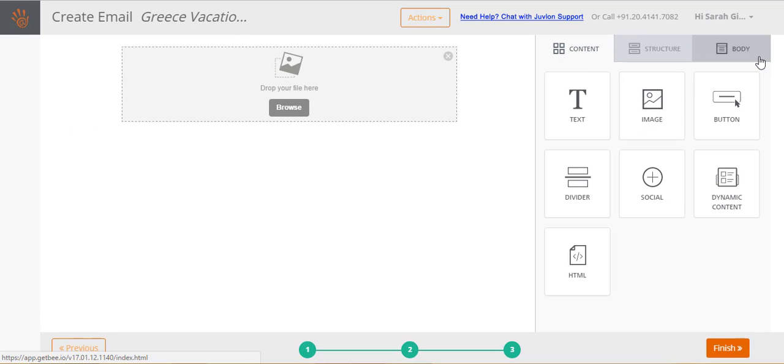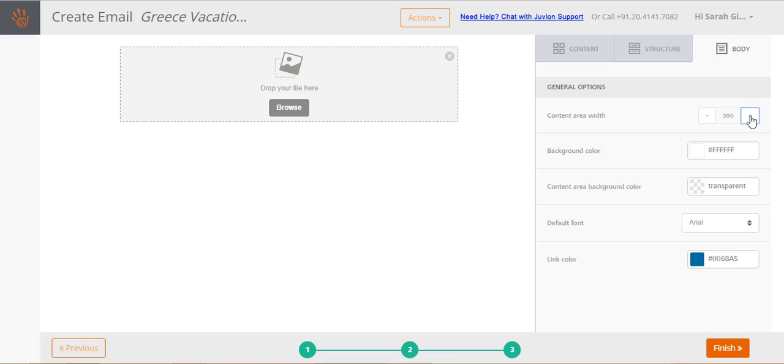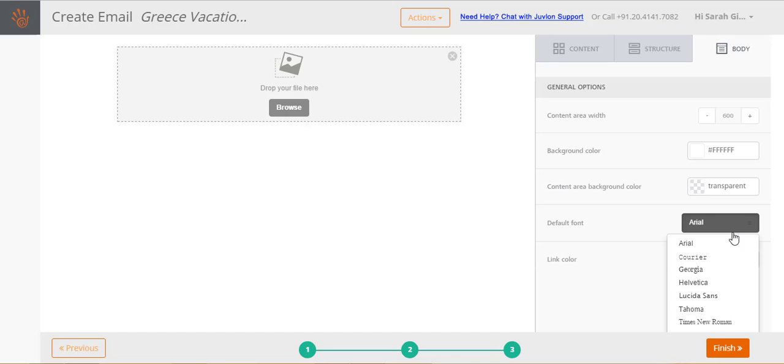Set the overall default email properties by selecting the body tab. Let us set the content area width to 600 pixels. The email now has a fixed width of 600 pixels, all content will get displayed within this width. Let us also set a default font style to be used for all text.